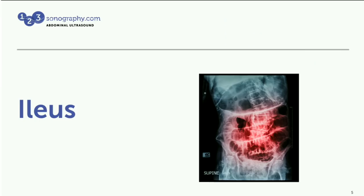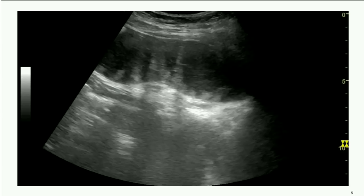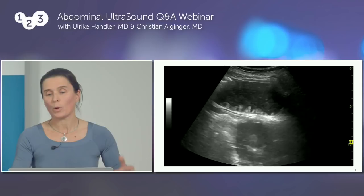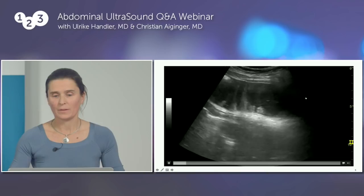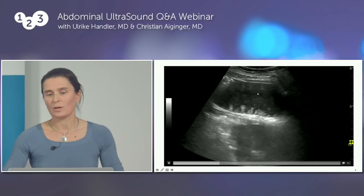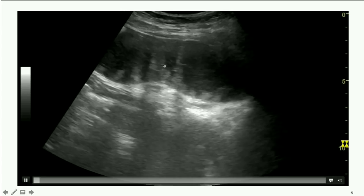Now let's see what an ileus looks like. Comparing to the previous normal healthy bowel loops, this one is really dilated. The normal cutoff is up to 2.5 centimeters; here we are estimating about 4 centimeters or even more — at least double the size. You can also see the fluid-filled content.